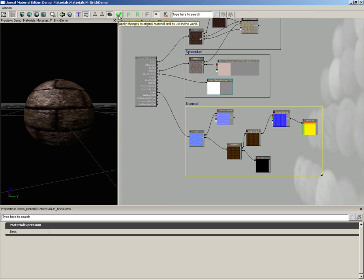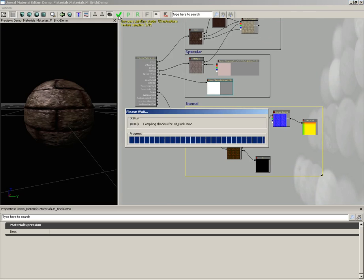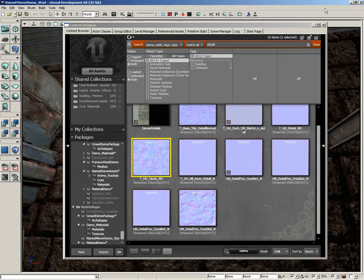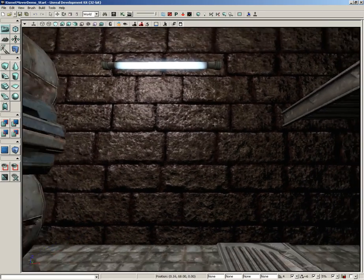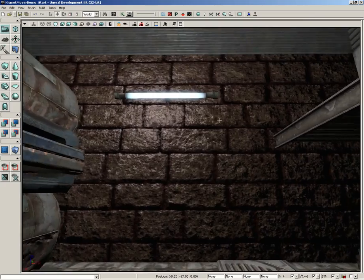So I'm going to click the apply changes button. We'll close out of the material editor. In fact, we can go ahead and close out of the content browser. And there's our result.